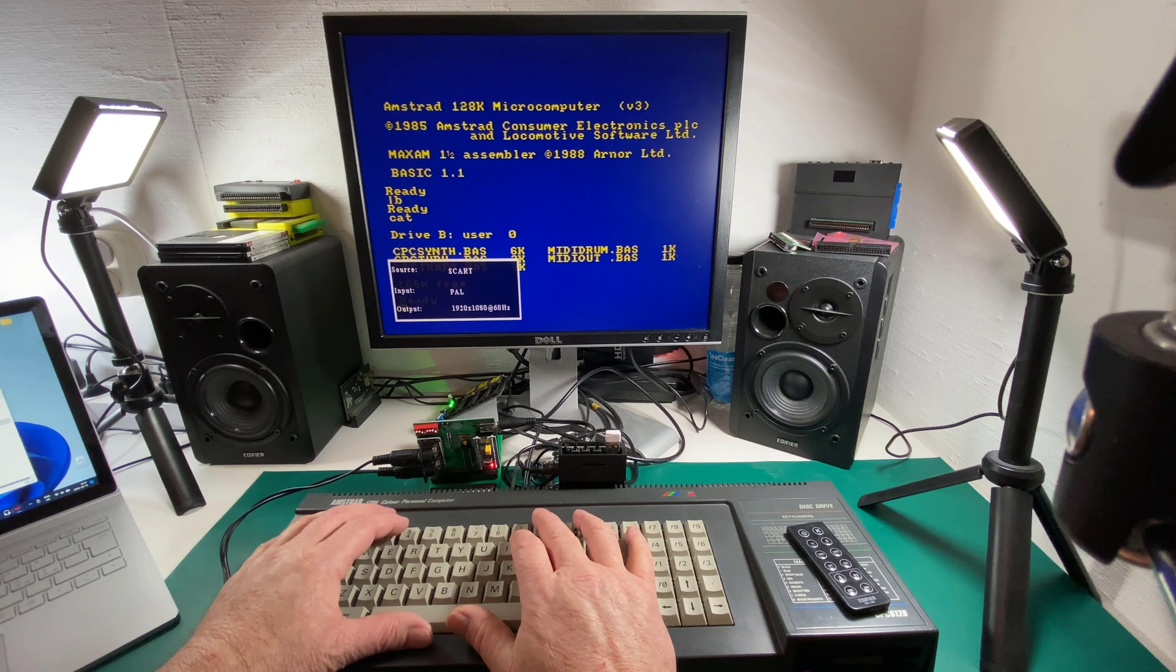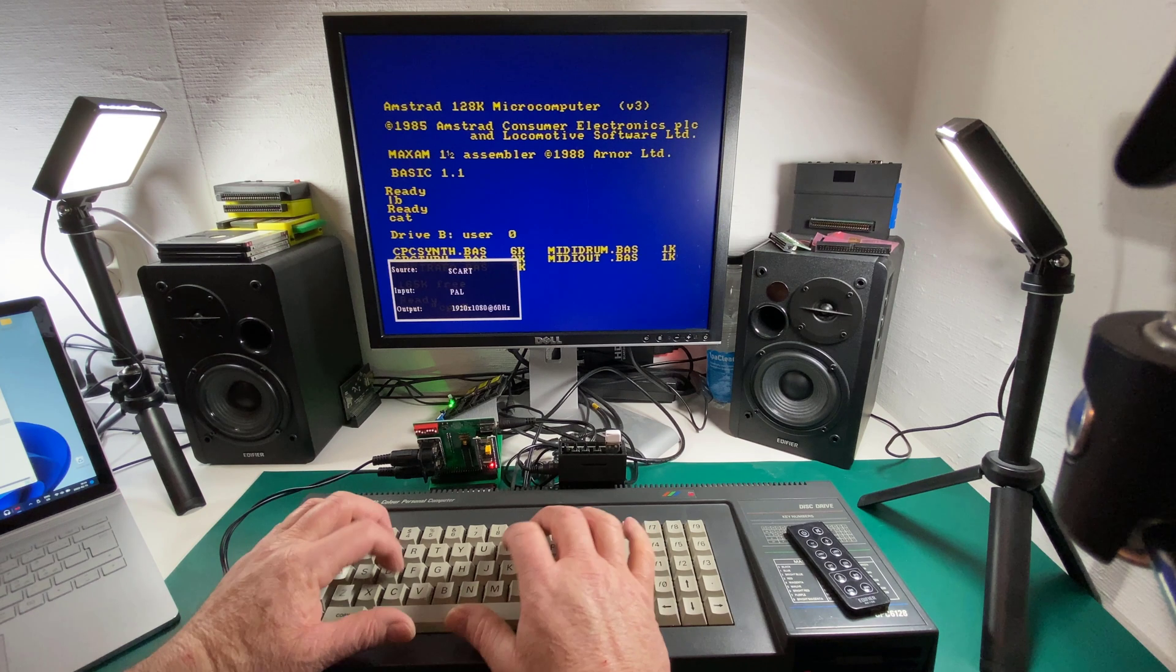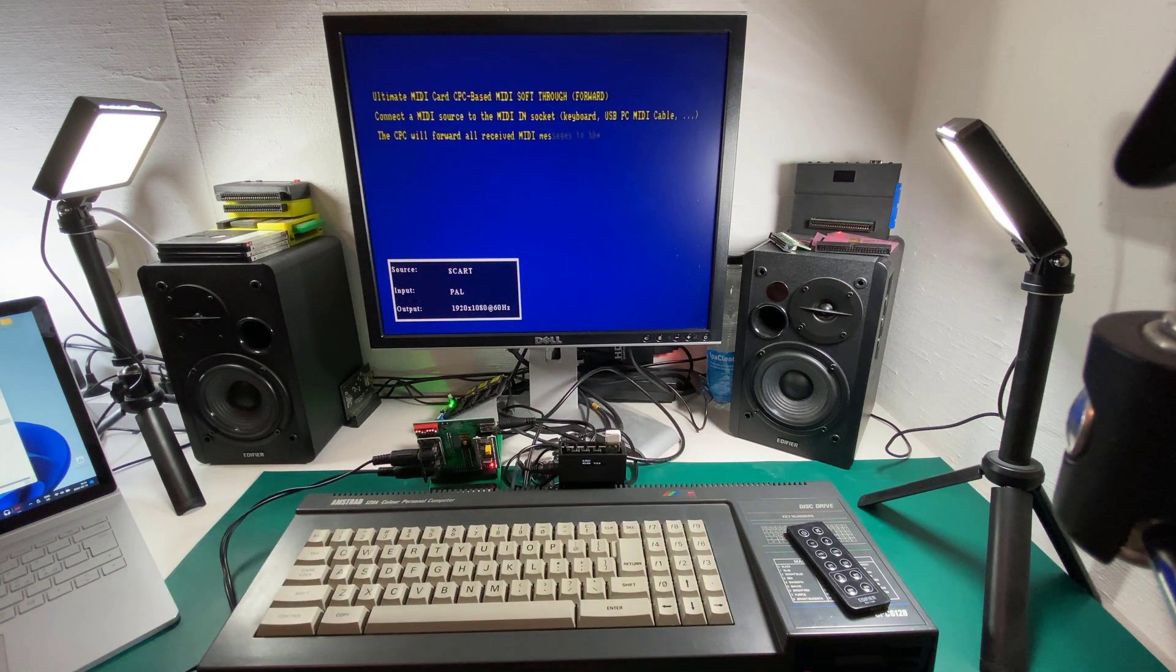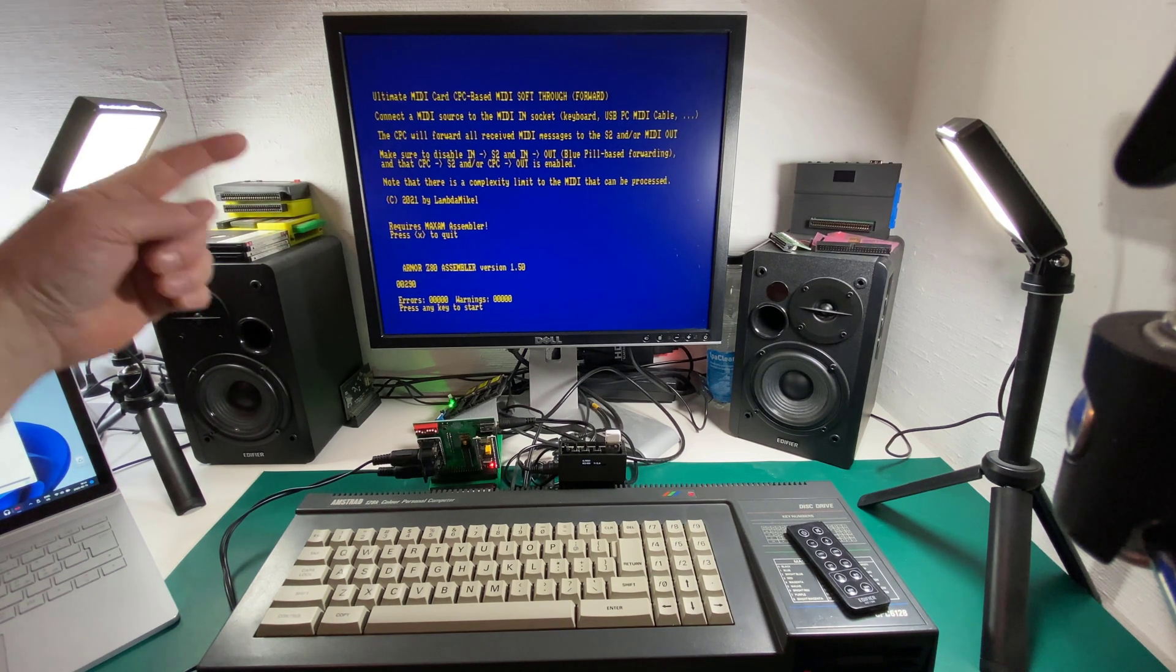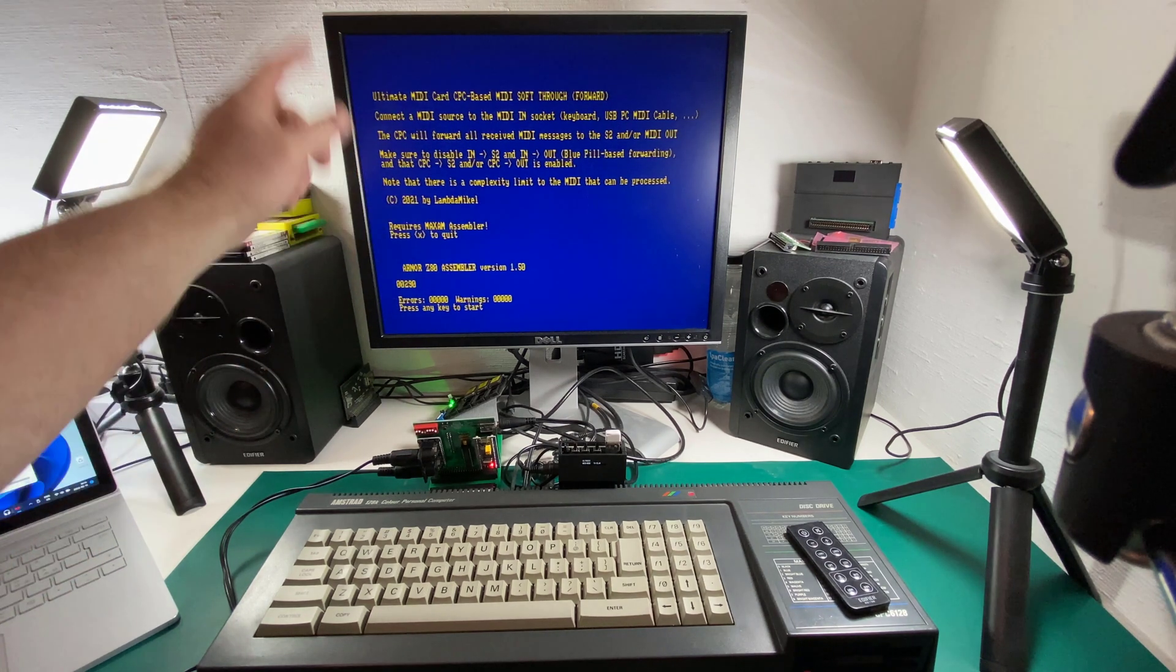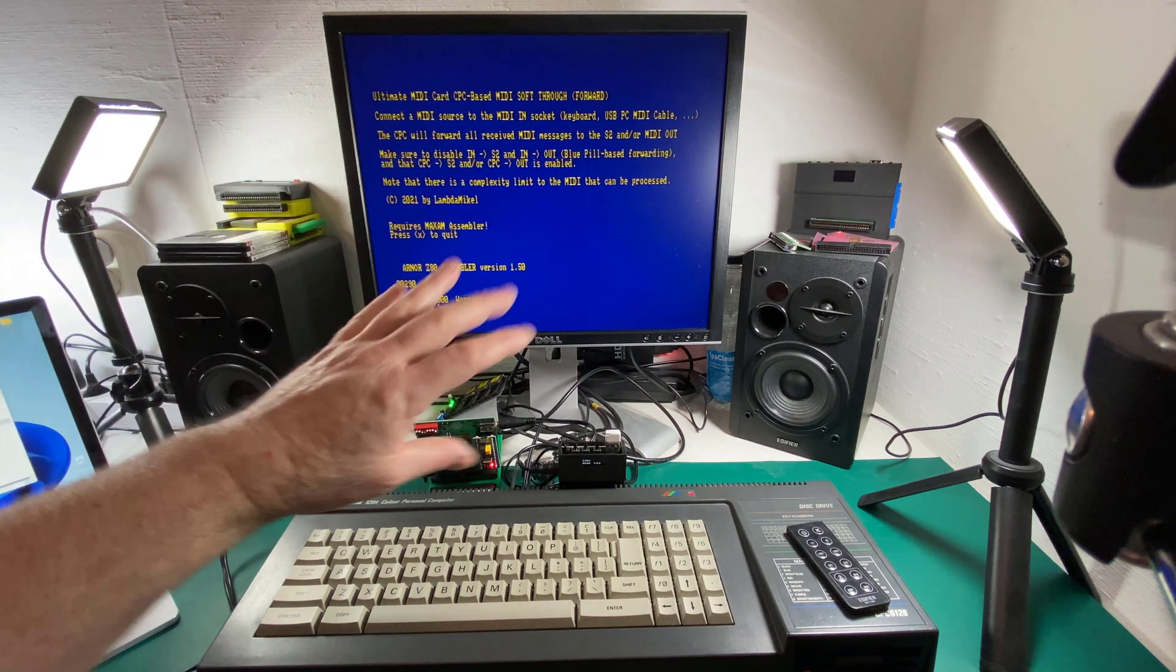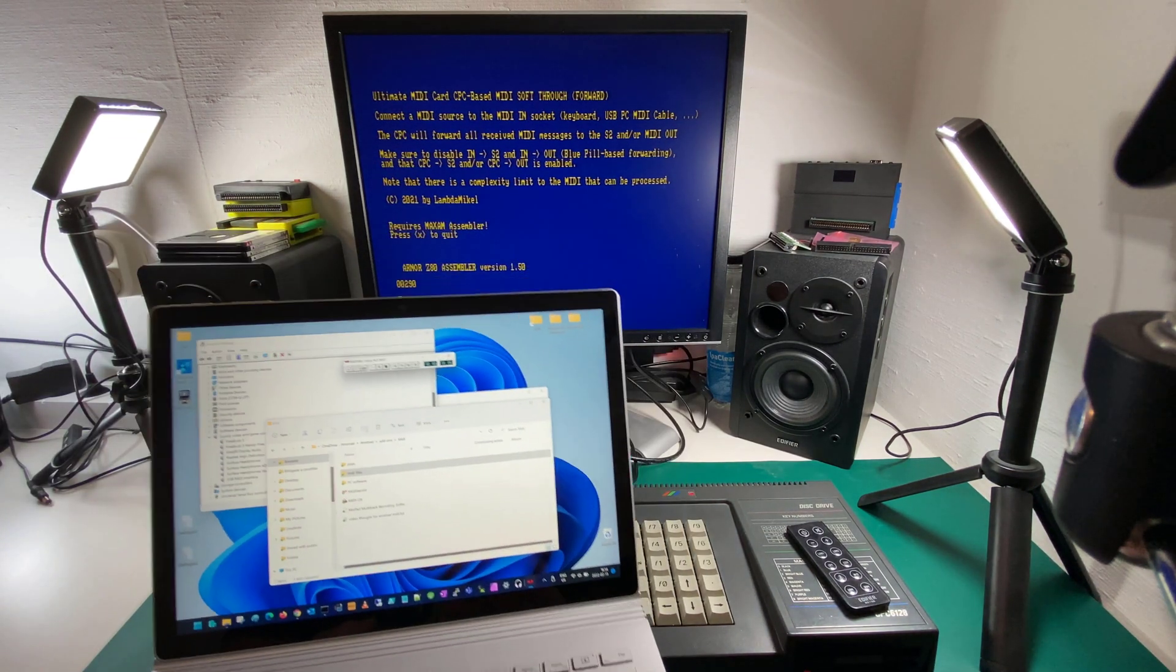And now I'm going to try running CPC through. That basically will allow the CPC to play the MIDI file that I've loaded up on the PC. And if you look closely at this, you'll see it says requires Maxam assembler, and that's because the actual BASIC program itself assembles some code to get all this magic working, which is pretty neat, very clever.